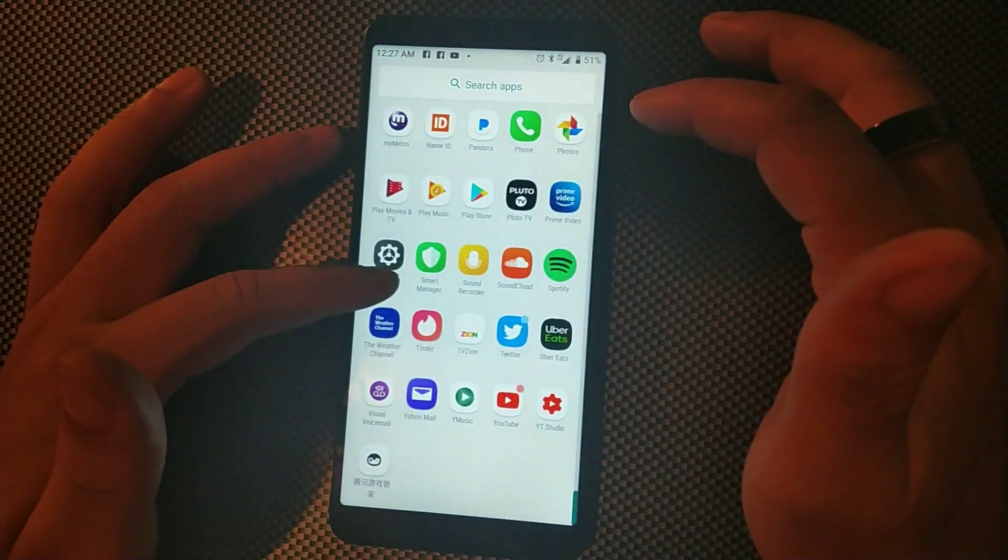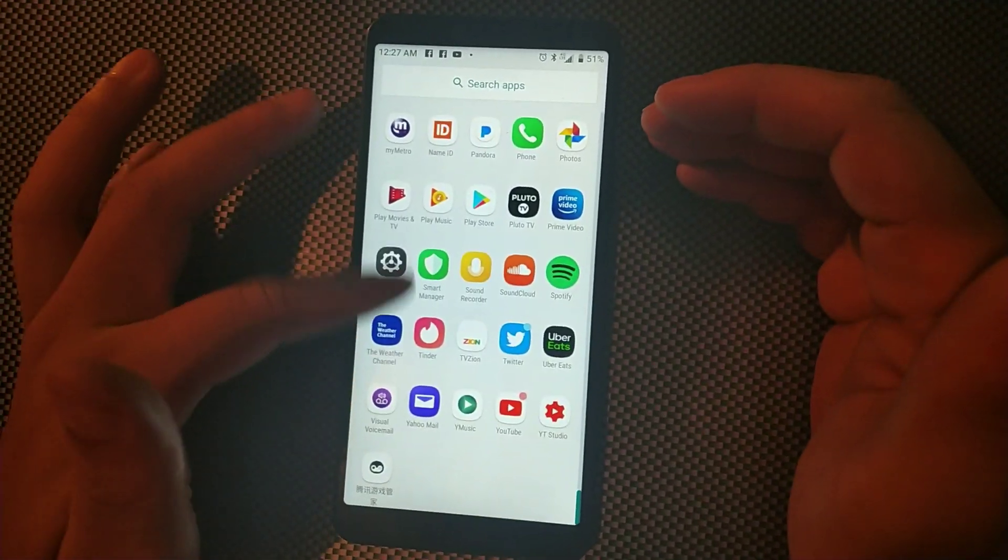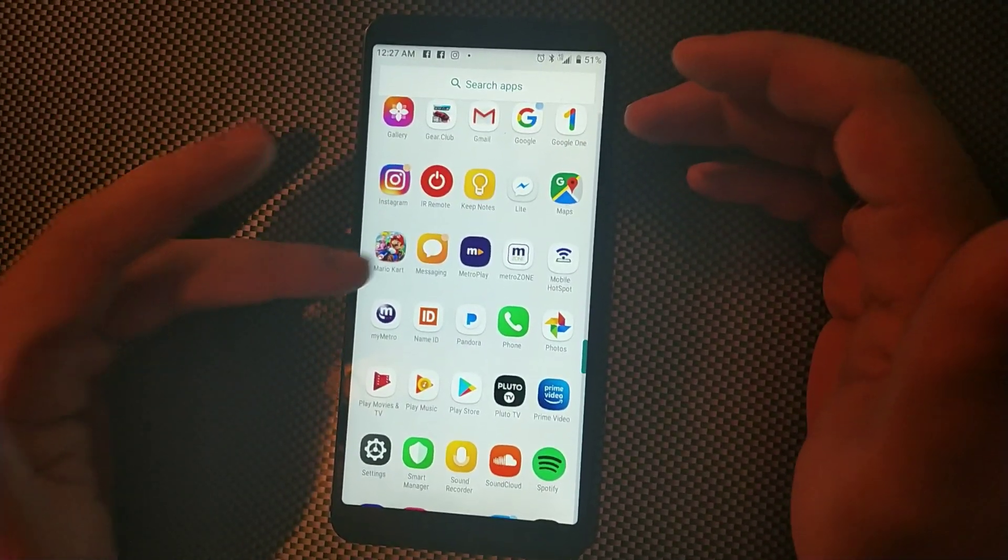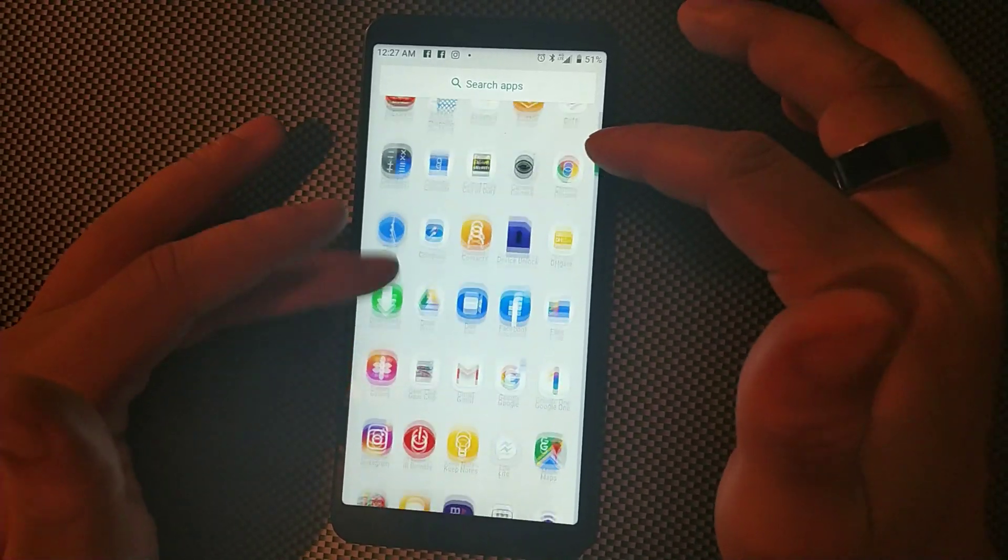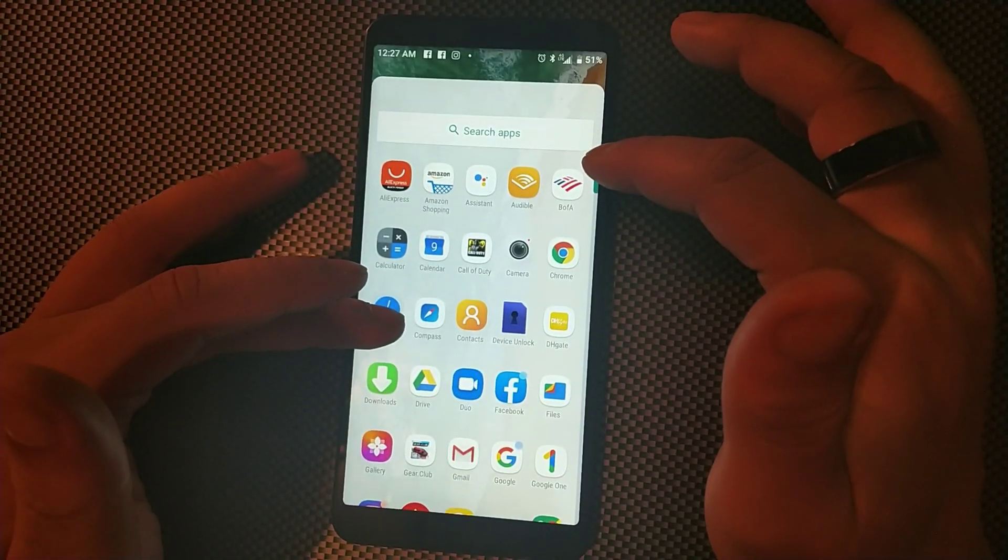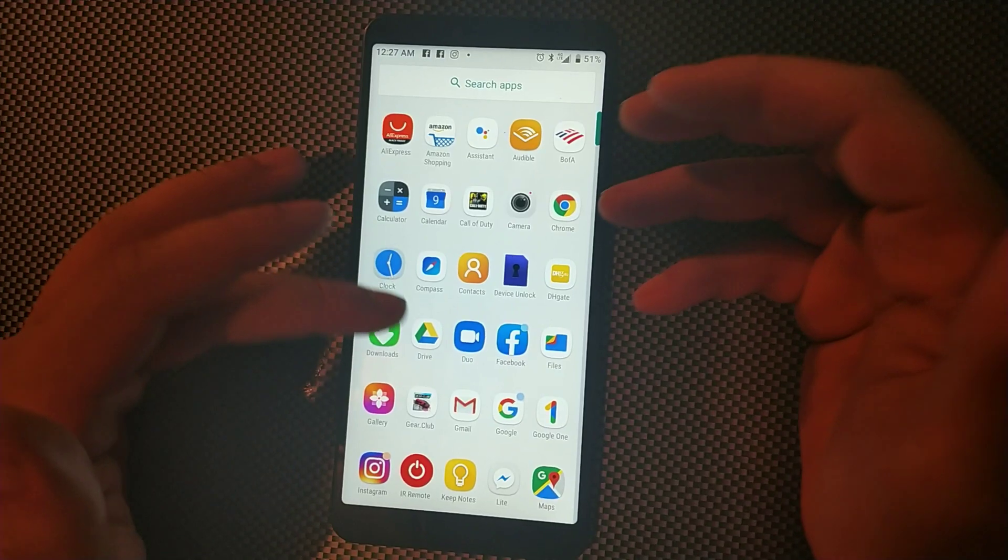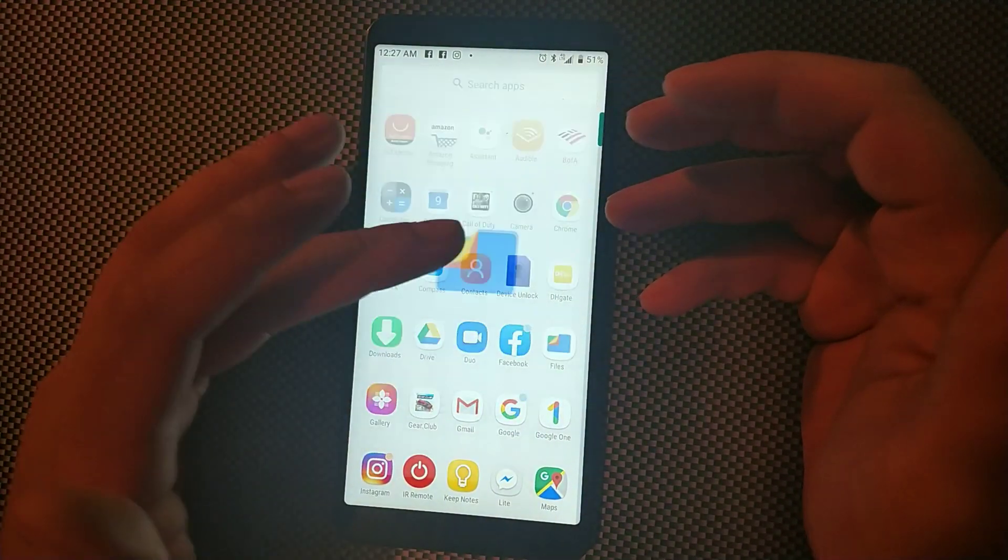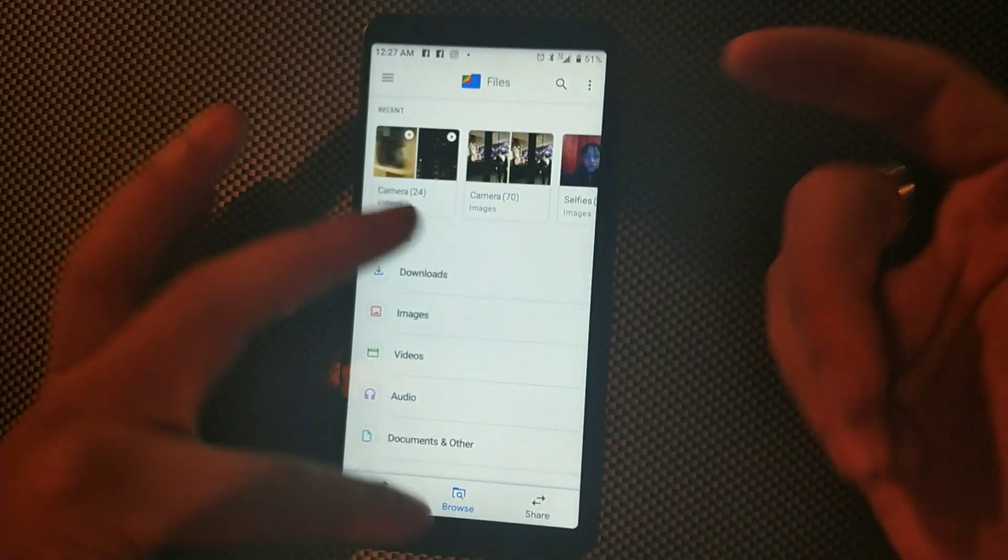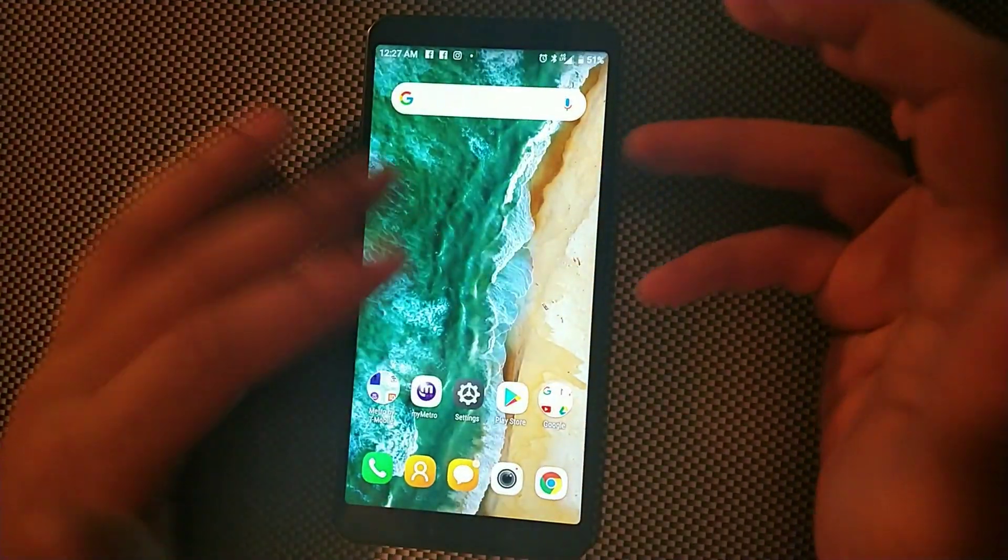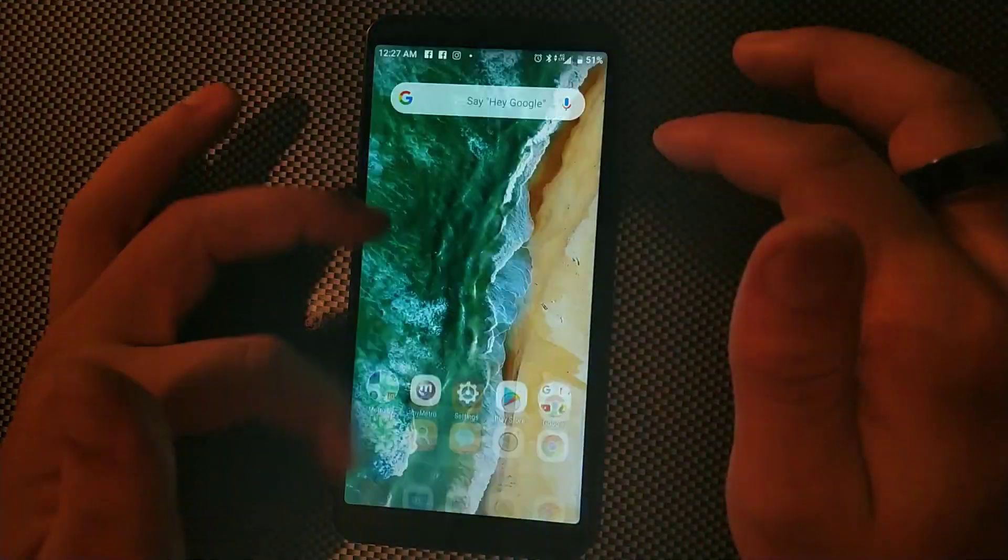And for instance let me just point out one more app, maybe Google Files. That might be dark as well, so let me show you how you can get those dark.